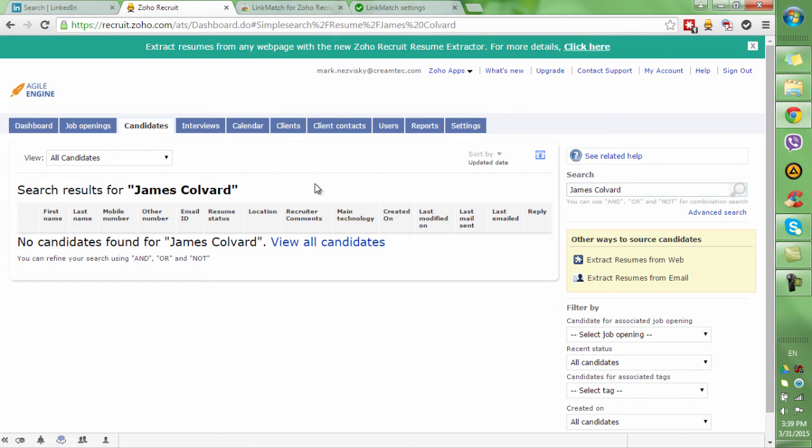On average, you waste two hours per day checking these profiles. Let's see how we can optimize this process.